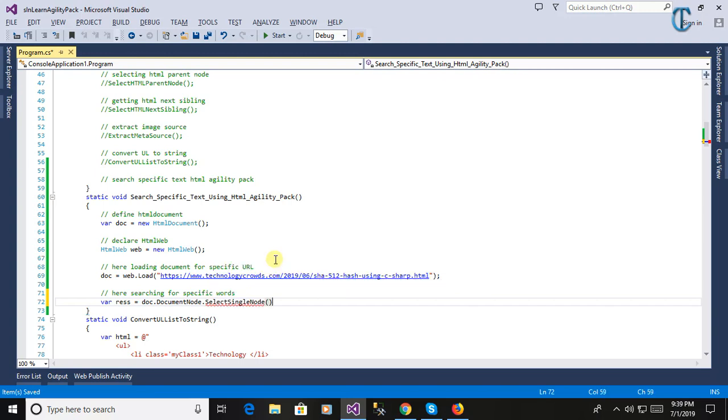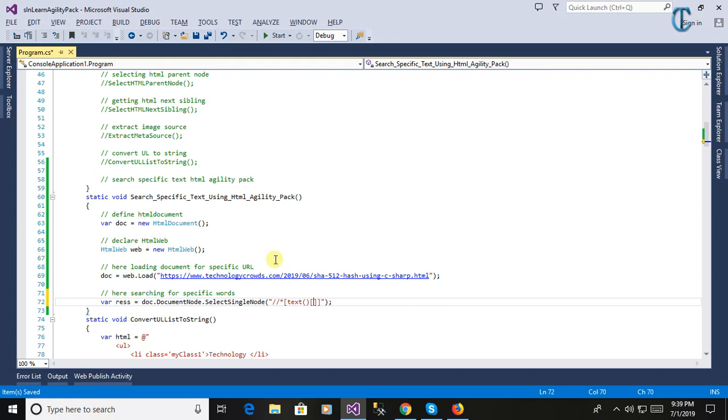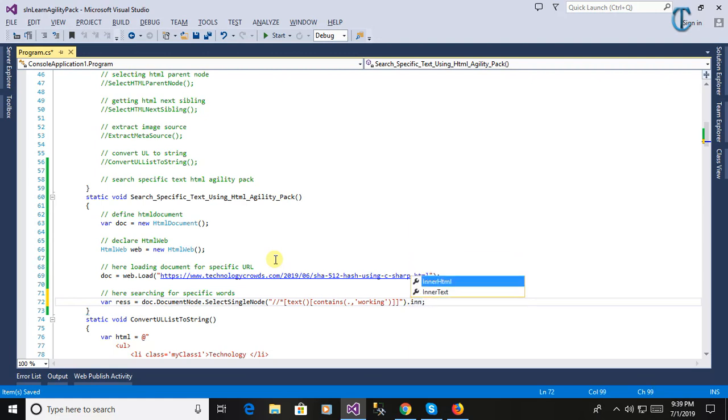Document node select single node. Now we will use the XPath to find the specific text from the web page. You see here the text: double slash star under square bracket text contains. Under the brackets we will pass the search criteria here. Working. We will find the text using the specific criteria for working.